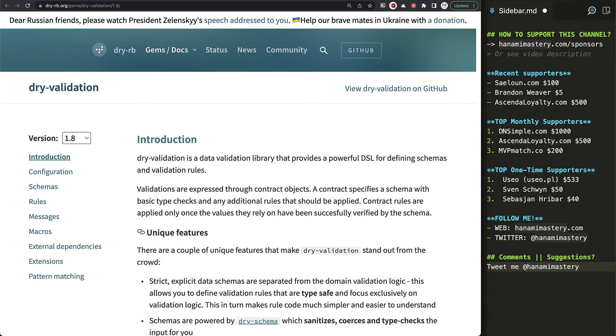Hi there! Dry validation is the most popular gem from the whole collection of the dry libraries. There is no doubt about it.